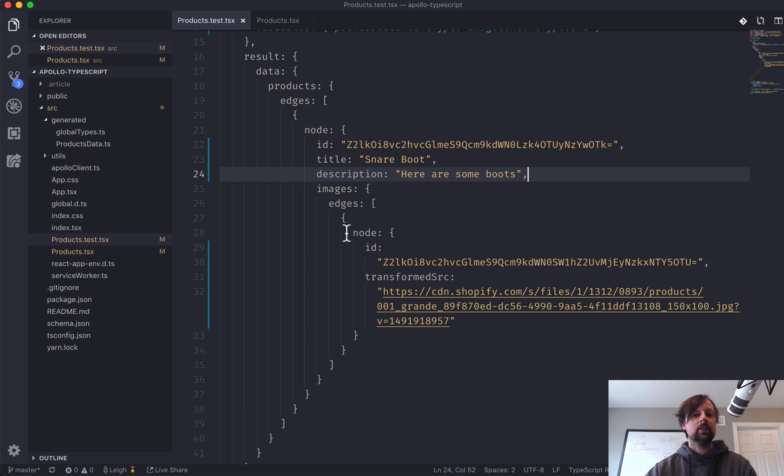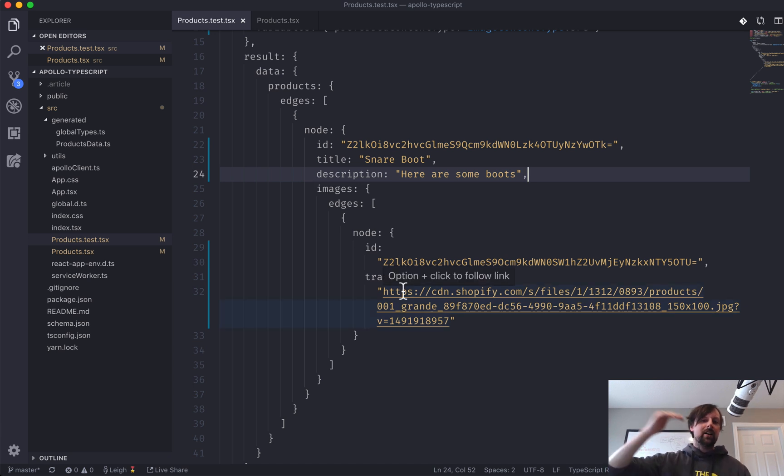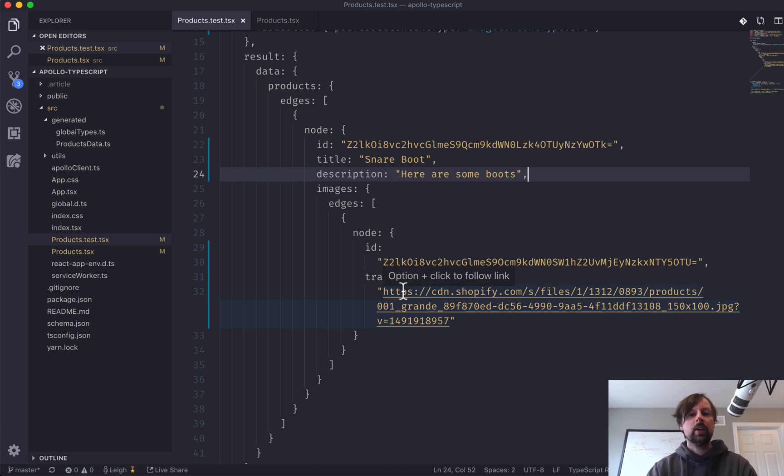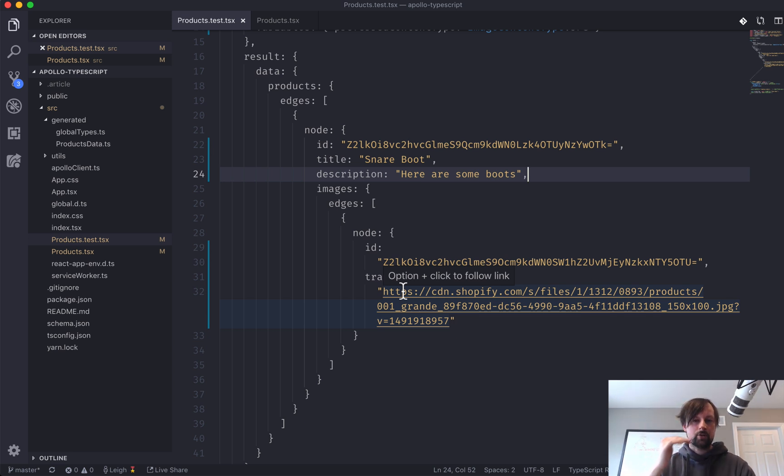That's why you typically just want one of these things, one product, one image, because if you've got 50 of them, A, there's not really too much of a point, but B, you'd have to add that description to every one of them.